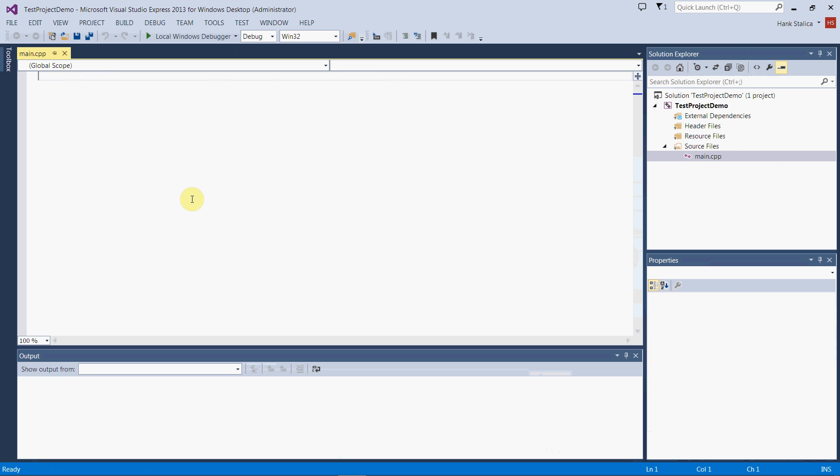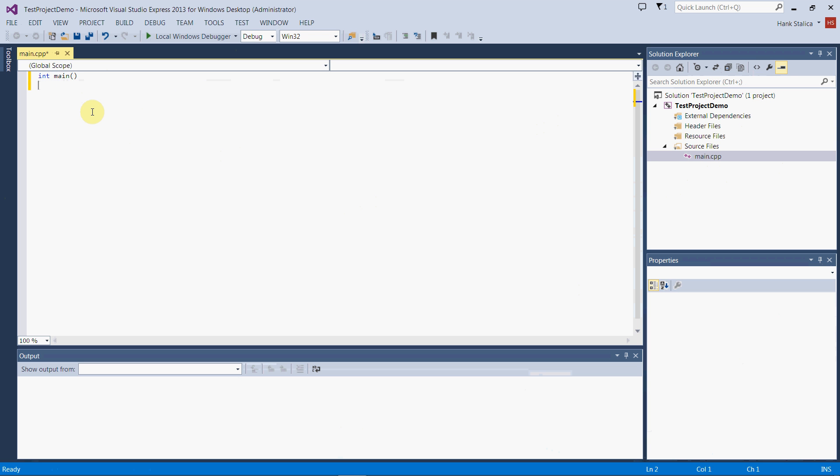Now I'm just going to write the first program that most new computer science students write, just to check to make sure everything works. Main.cpp is going to contain our main function, and the main function is the function that all C++ programs start in. You can't have a program without it.